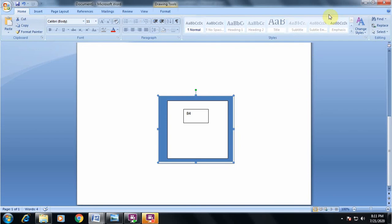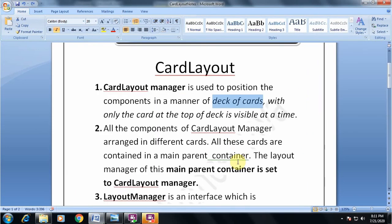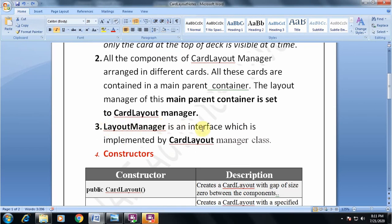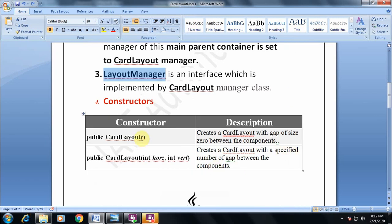Now the third important point: Layout Manager is an interface which is implemented by the Card Layout Manager class. Layout Manager is not a class, it is only an interface. The different layout manager classes — Flow Layout, Border Layout, Grid Layout, Card Layout — all implement the Layout Manager interface. From an MCQ point of view, this is an important point: Layout Manager is an interface, not a class.